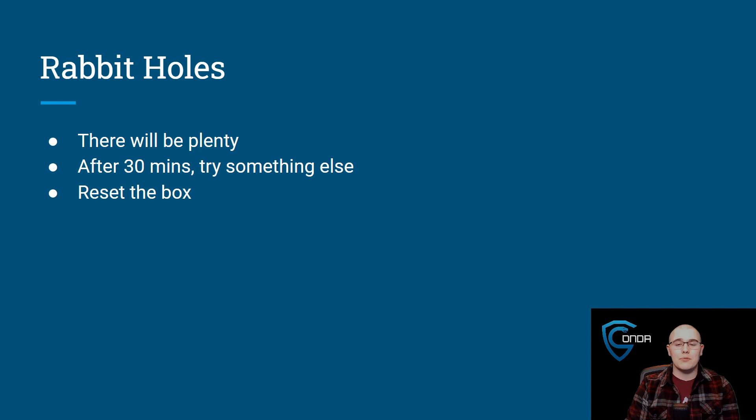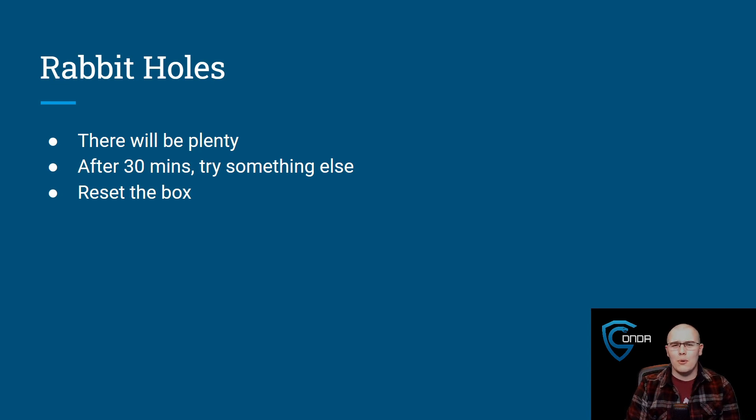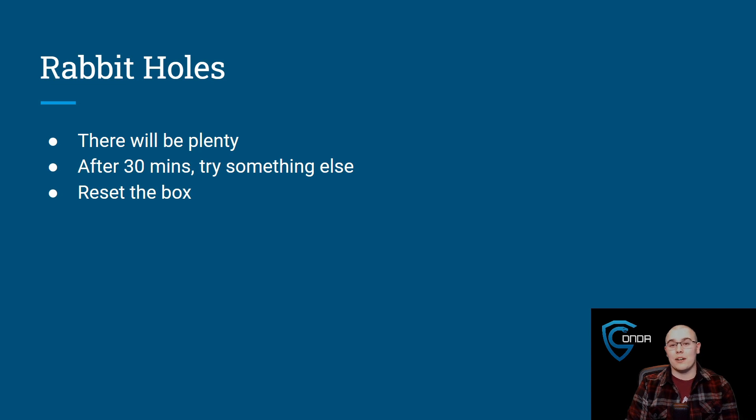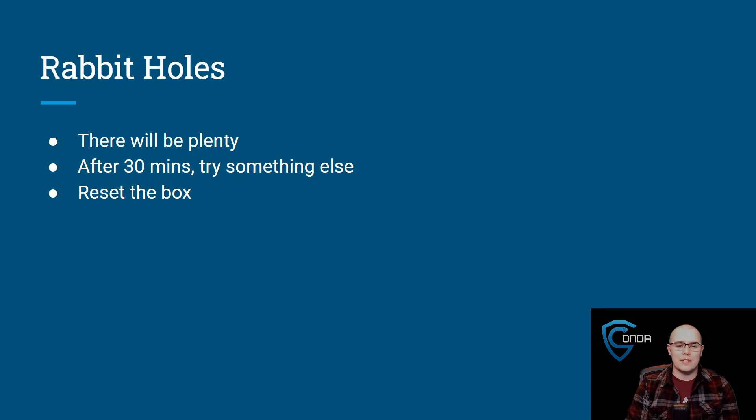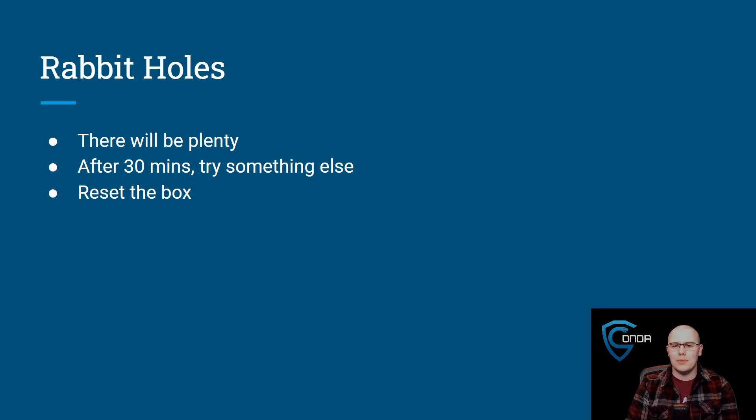And if you are running some sort of exploit script or something, and you really think it should be working and it's not working, don't be afraid to reset the box. You don't want to lose progress just because something got glitched with the box and just a reset would fix it. So don't be shy with using those resets. I know they give you plenty during the exam.